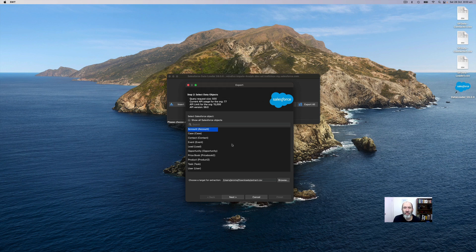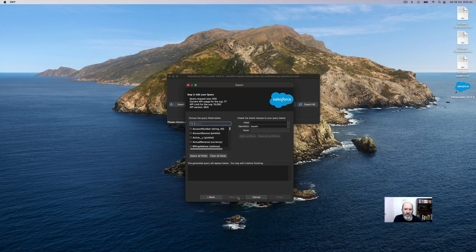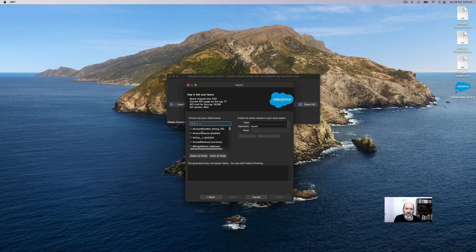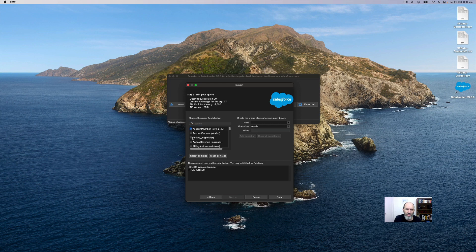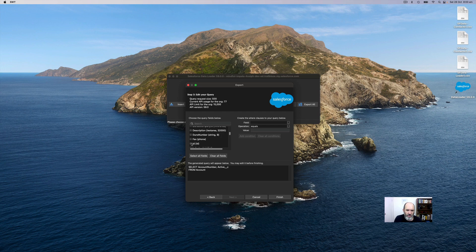You can choose anywhere - desktop, whatever you want. But once it's got an actual file path, it'll be able to proceed. Now you get to select which account fields you want to include on your data export. I'm just going to select a few. For example, it doesn't really matter which ones. I'll get name and ID and that should do it.